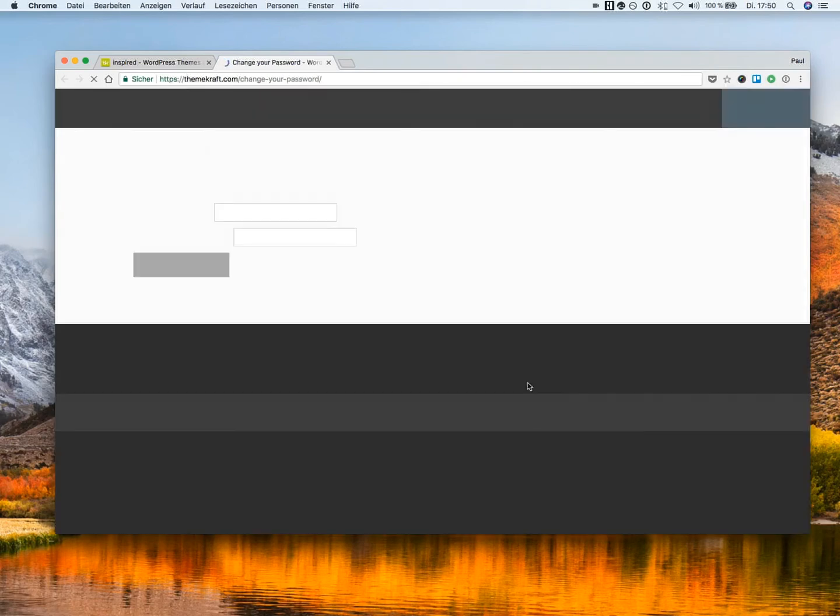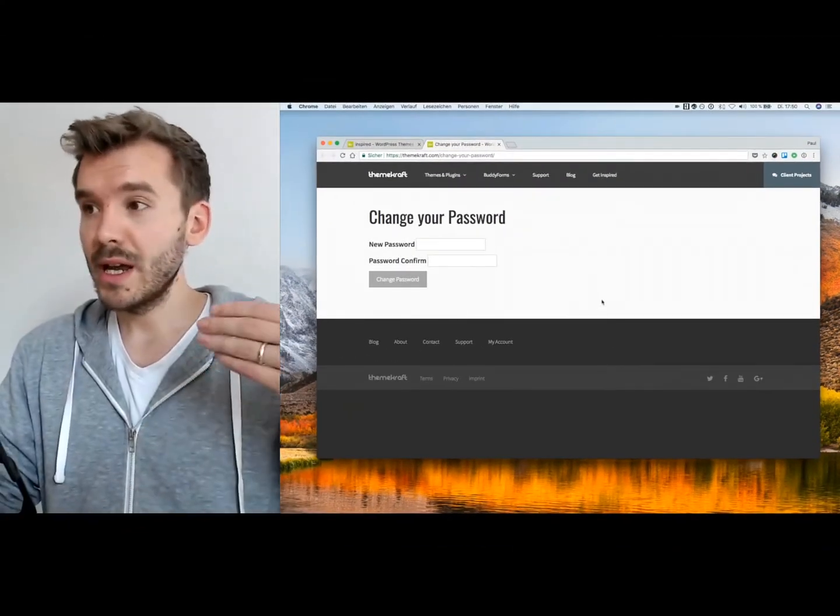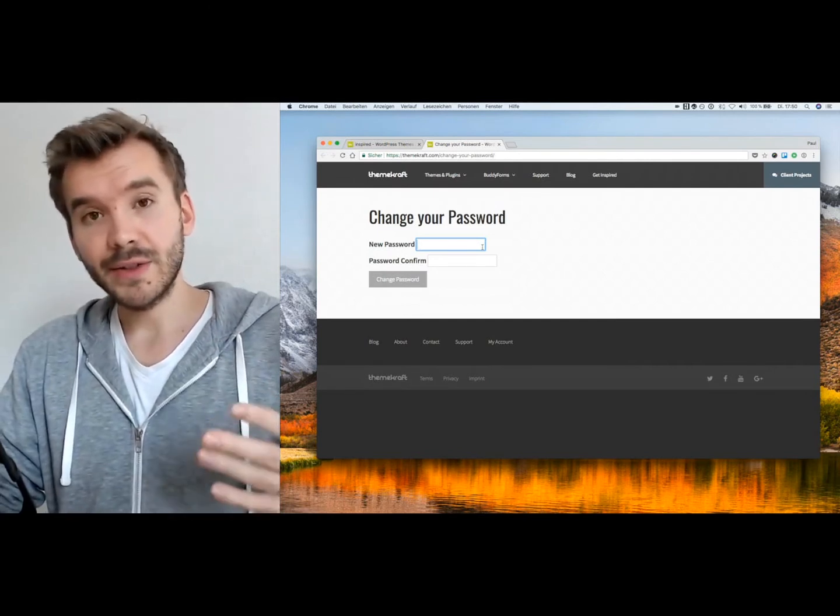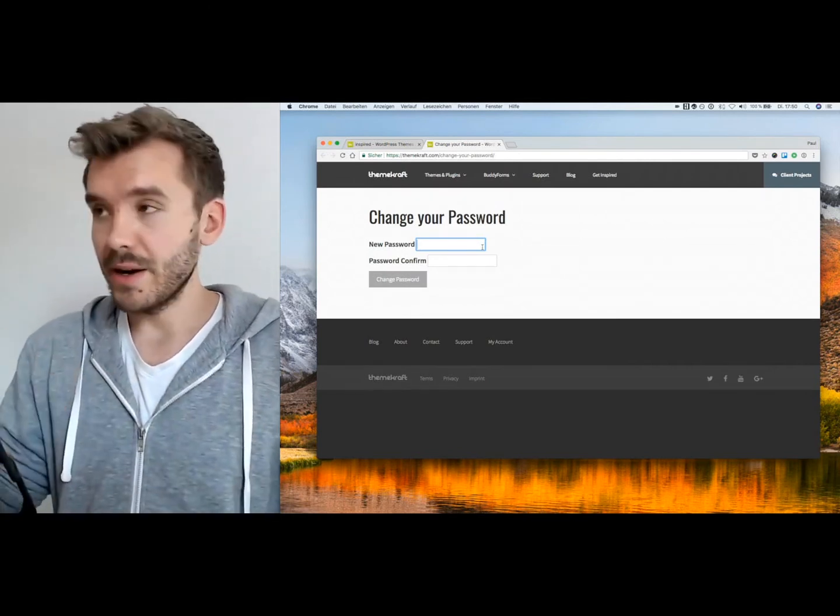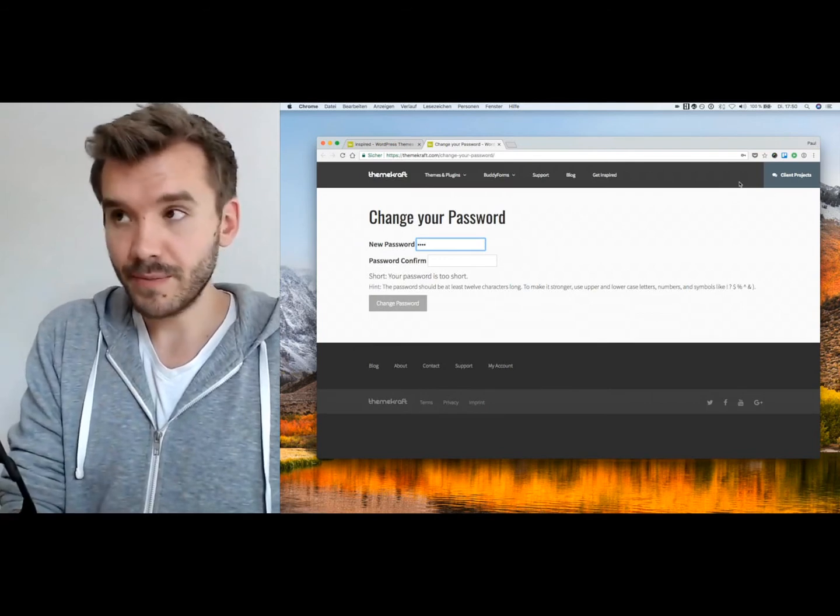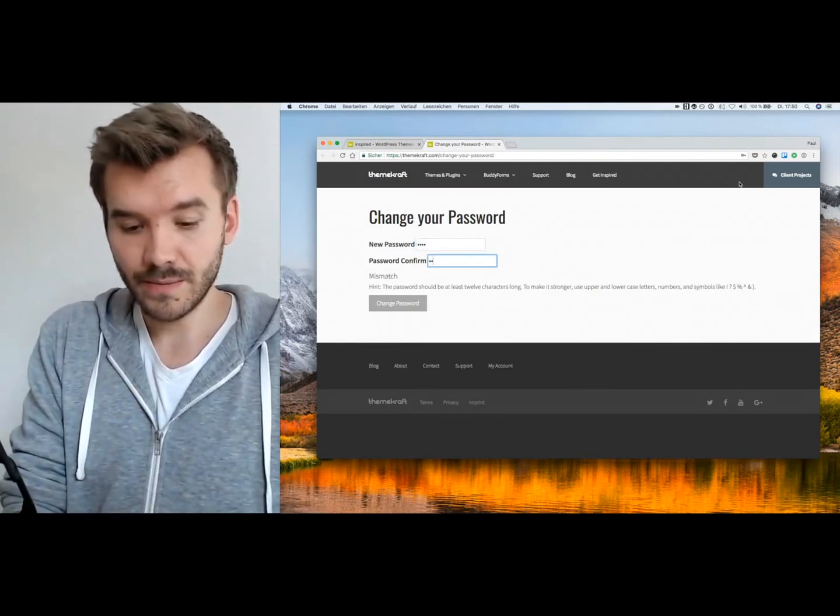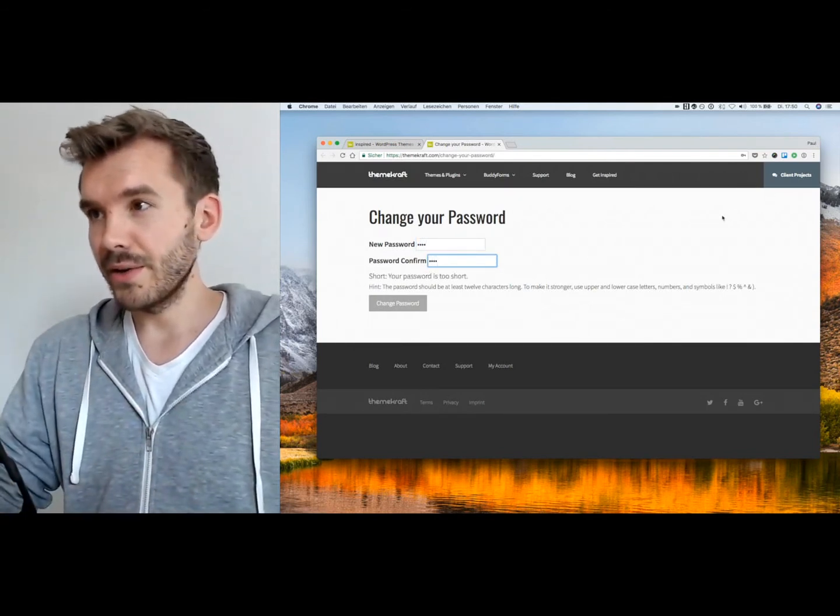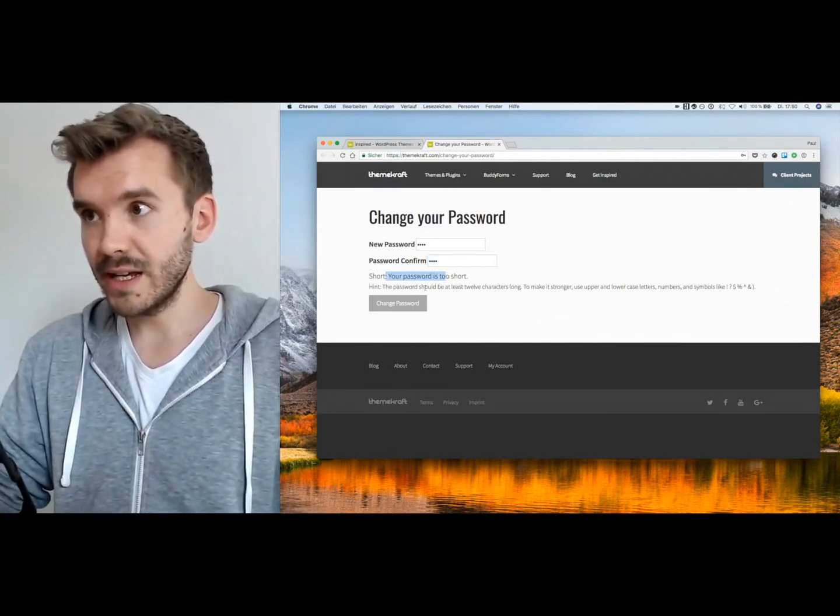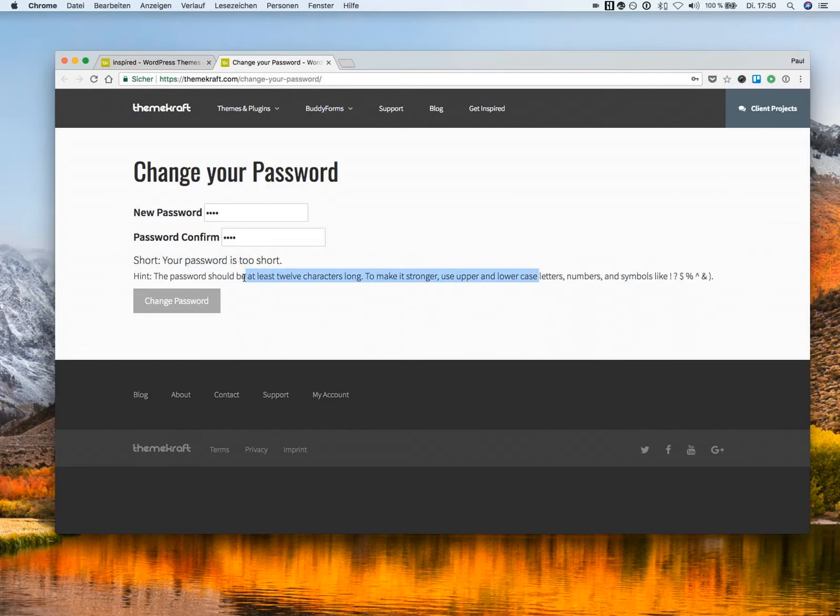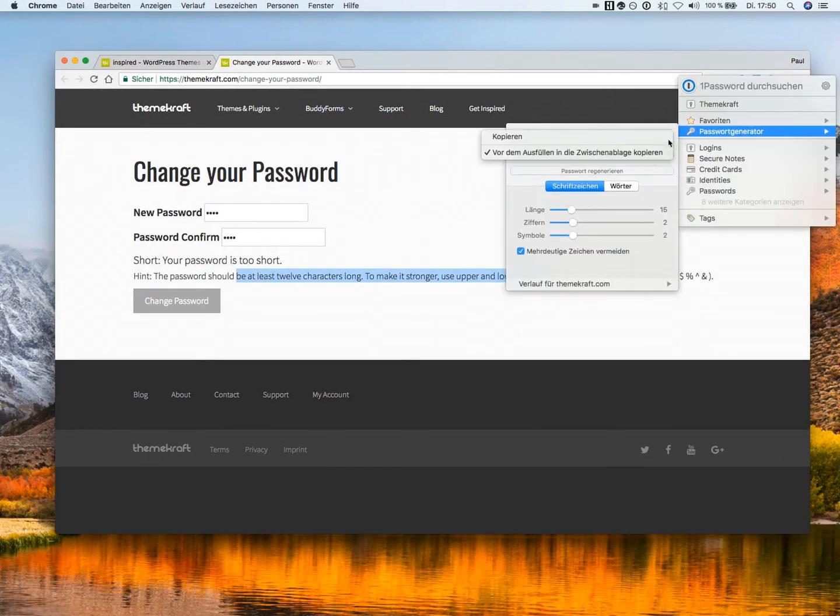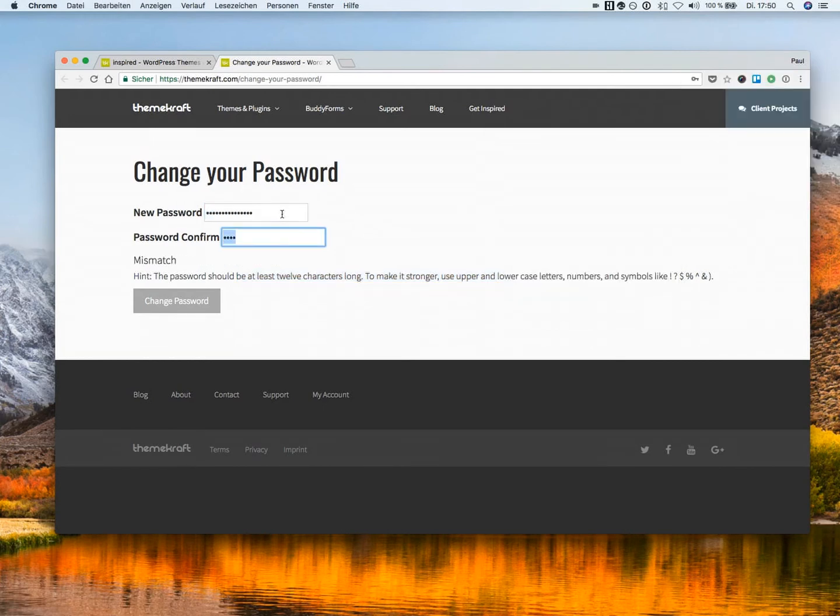So all the process of setting password, creating the account, and so on, is leaned back. Here we can just set a password. And as you will see here, we have also password protection inside BuddyForms. And we can even make a suggestion or make requirements. So it's actually much easier to generate one password.